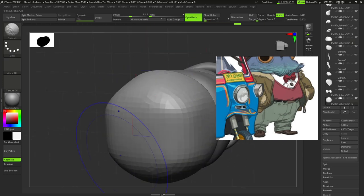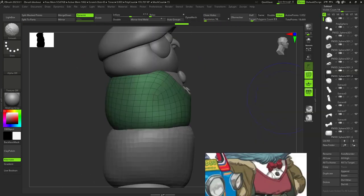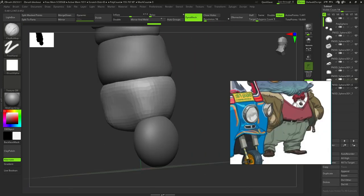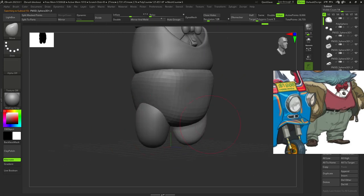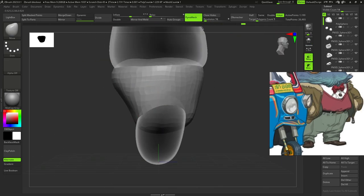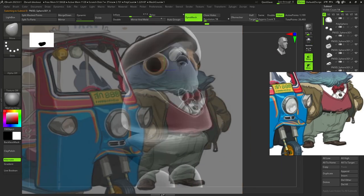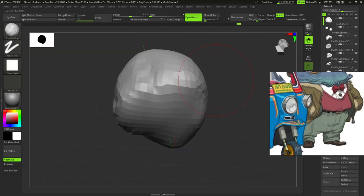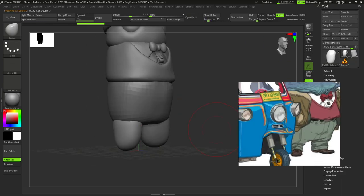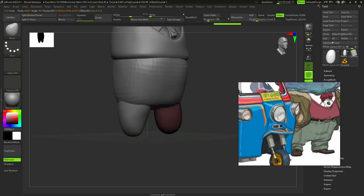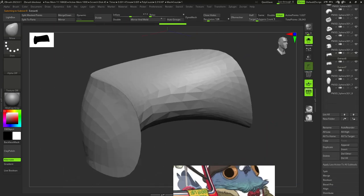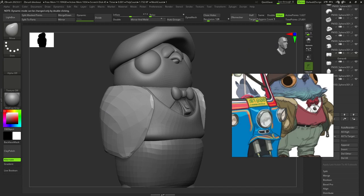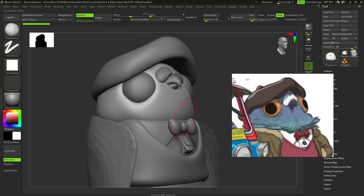I added other spheres for his pants. After I extracted his future jacket and details of the head.